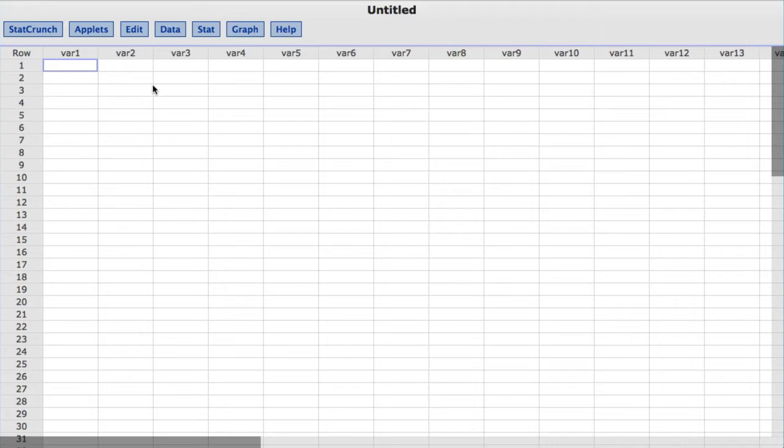The number of Democrats classifying each item as a top problem is as follows: Immigration 94, Dysfunctional Government 137, Economy 111, Unemployment 111, and Other 401.